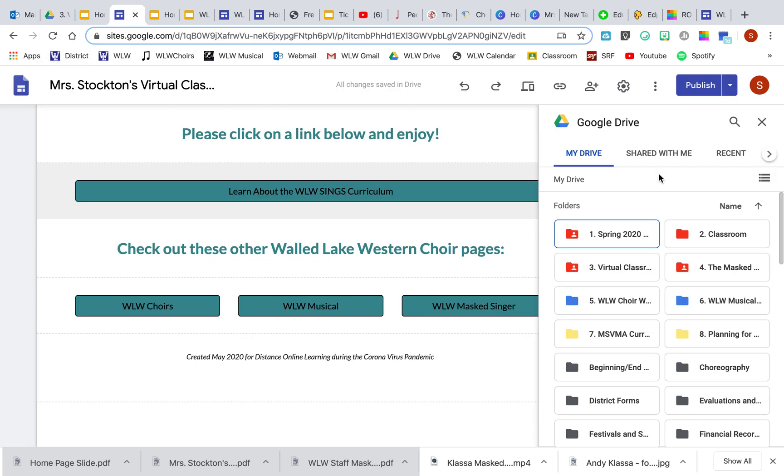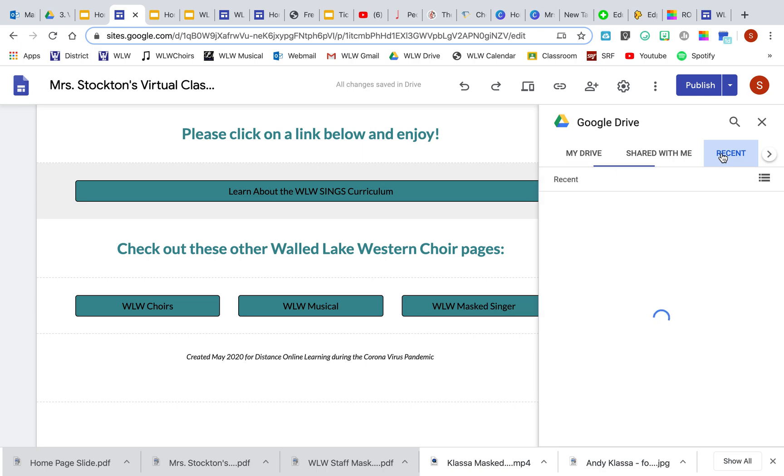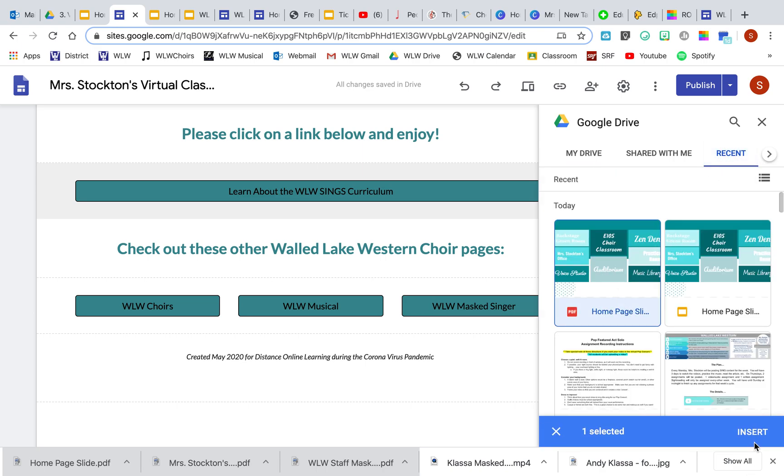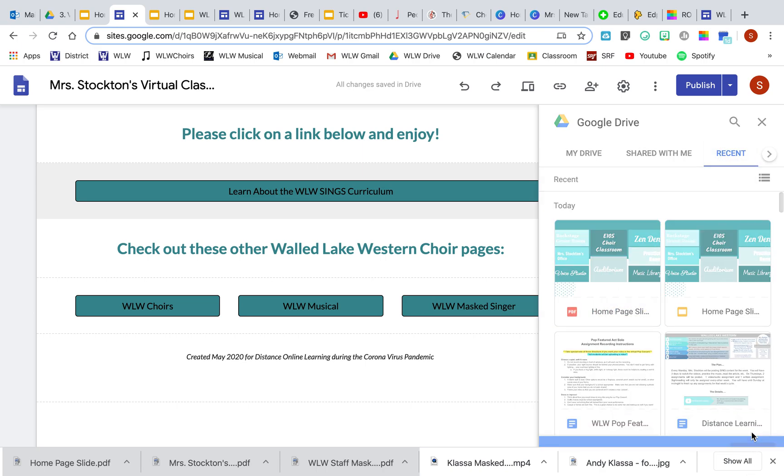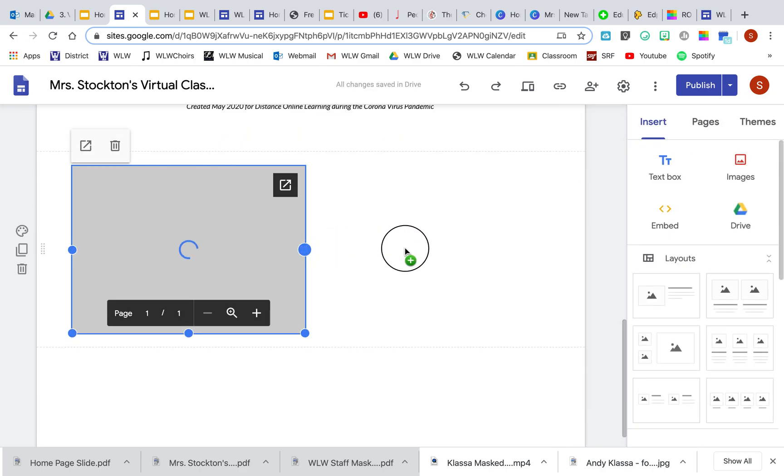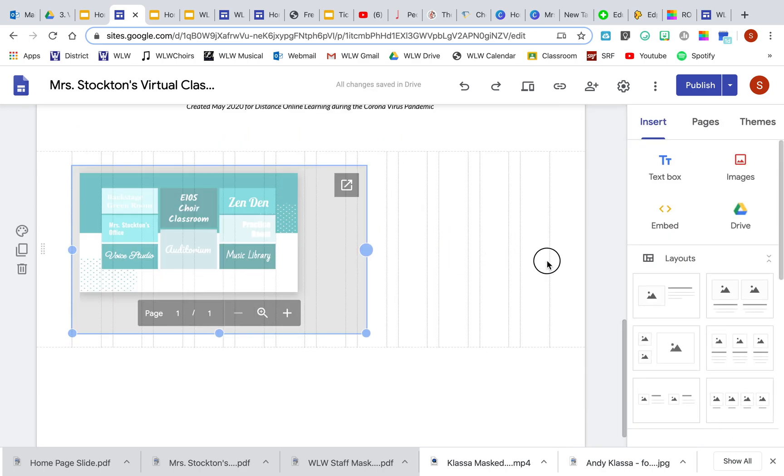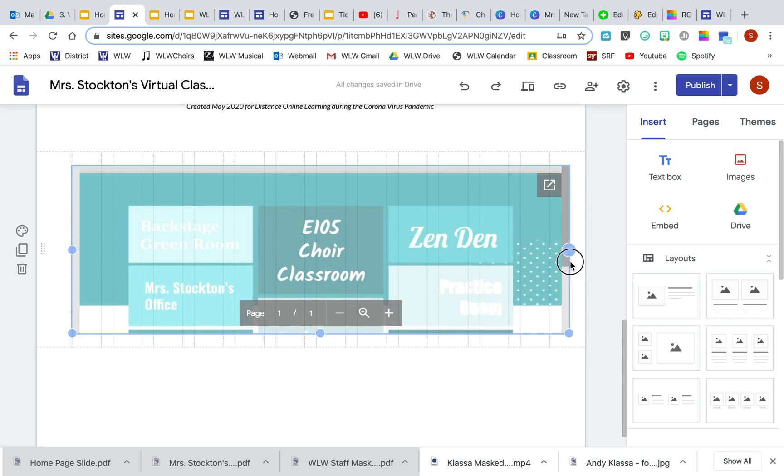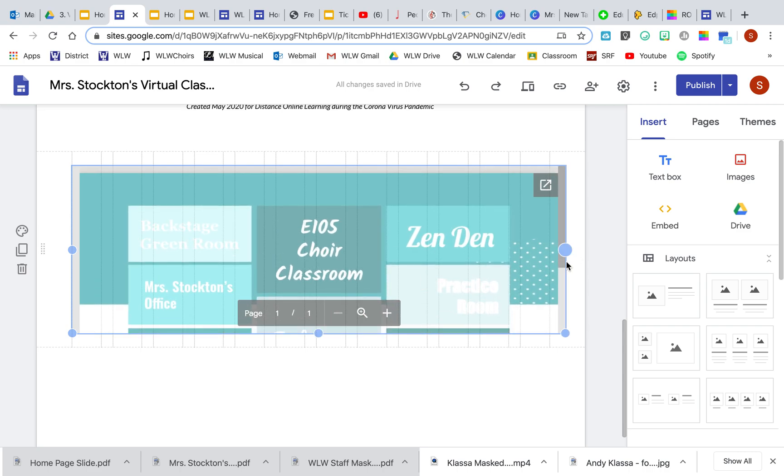Now I can insert from my Drive the home page and resize it so that it looks how you want.